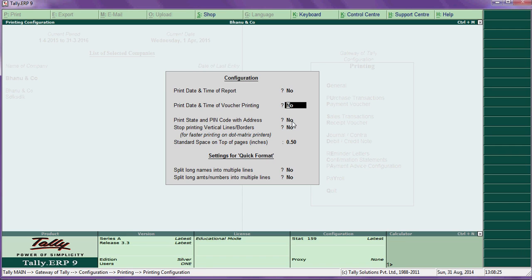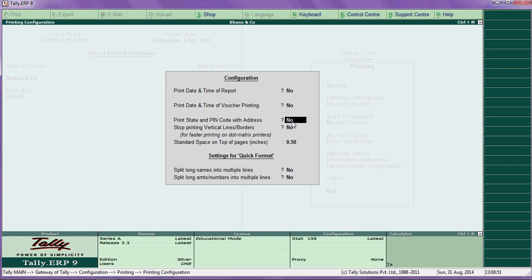Print date, time, and voucher number for voucher printing — the first option is print date and time. When you are printing the voucher, the time will display on the voucher. Print state and pin code with address — if you want to print these details in ledger reports, say yes.